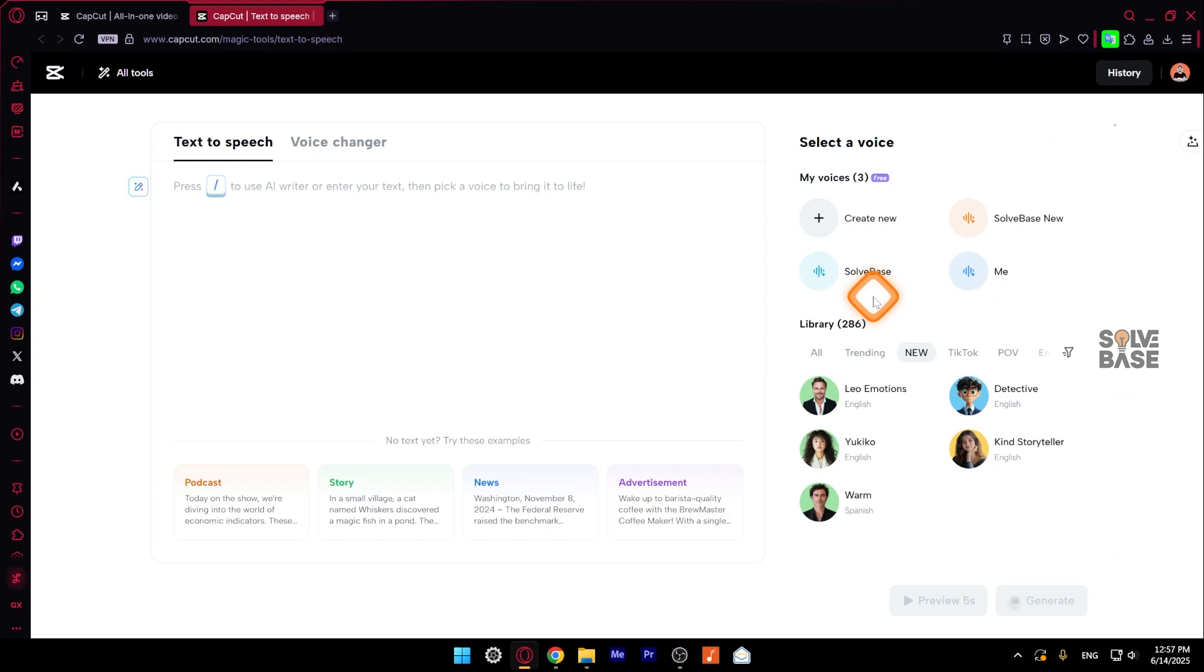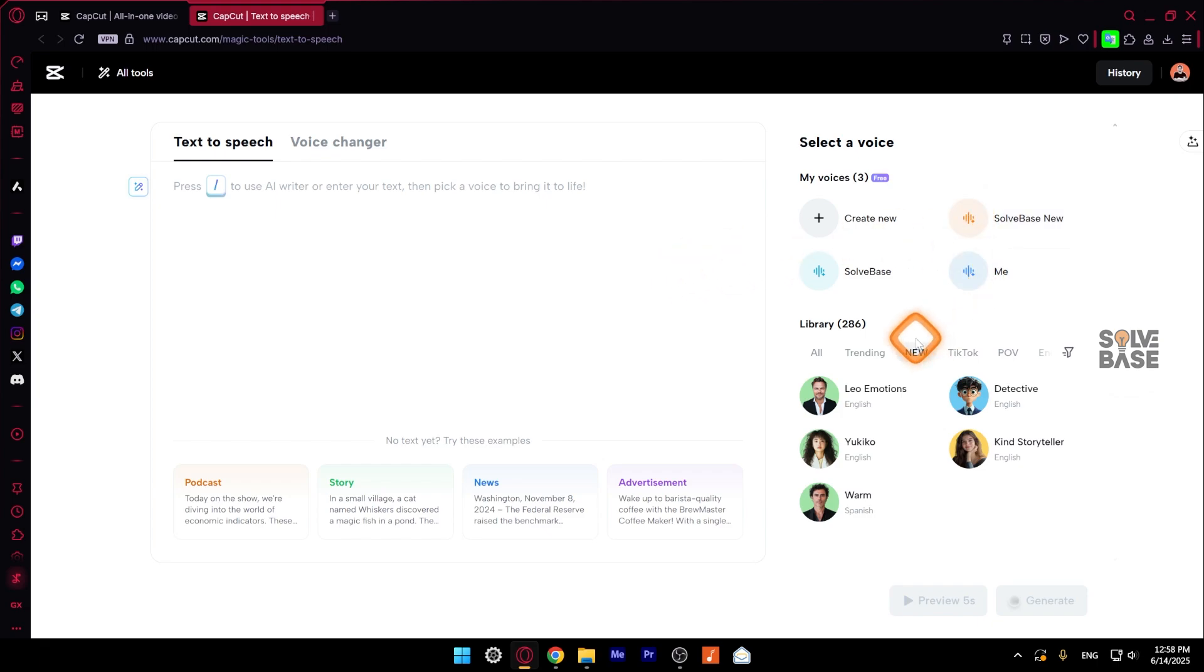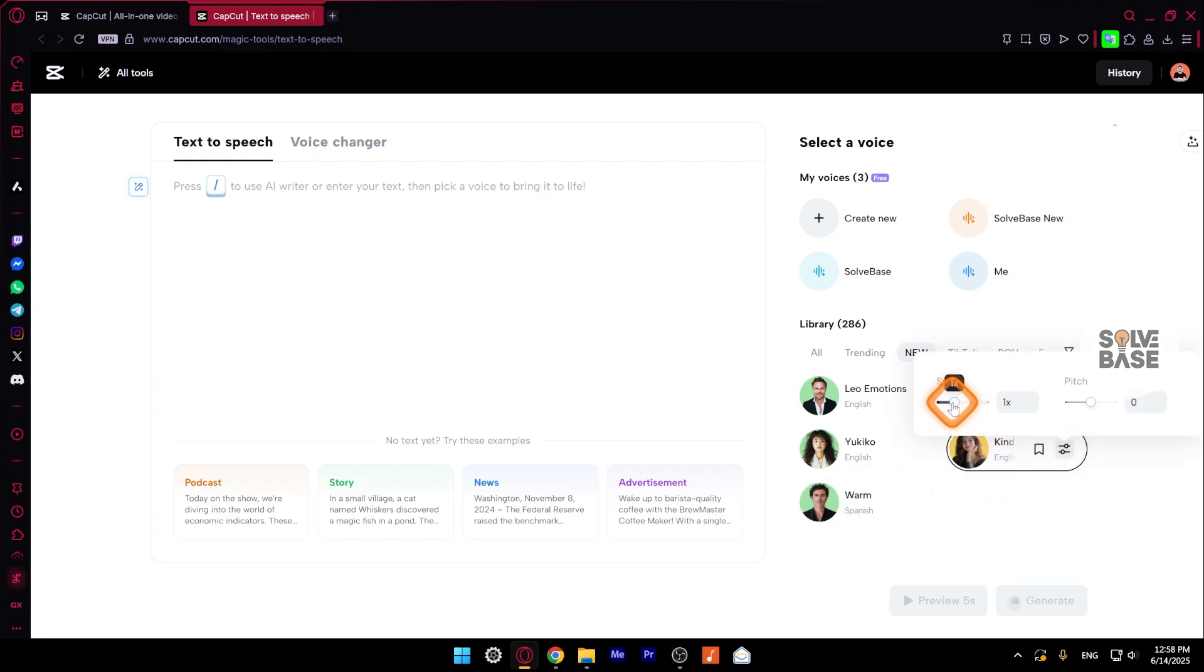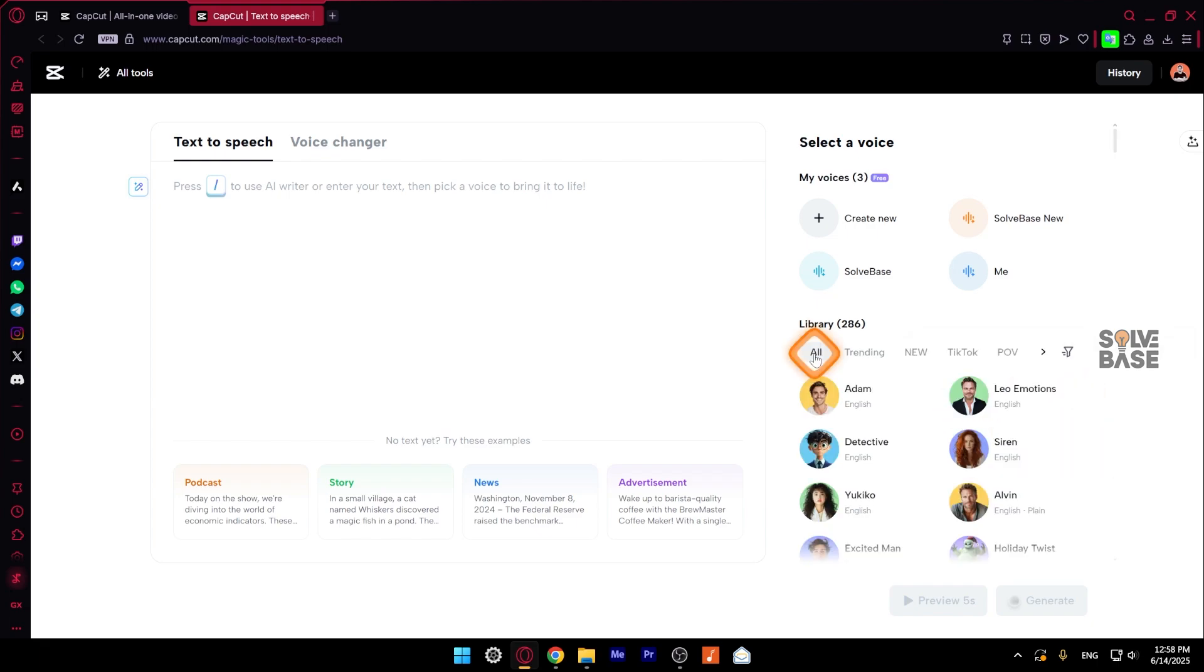Once you have done that, you can preview your cloned voices as well. So I've got these three cloned voices here. And on the bottom, you've got library of 286 voices. So you can use any of them as well. And if you click here on the right, you can increase or decrease the speed and pitch of the specific voice. And their own AI voices also sounds good.